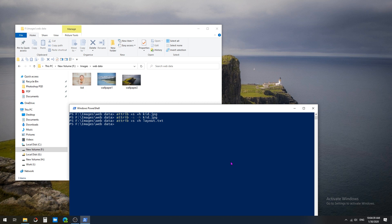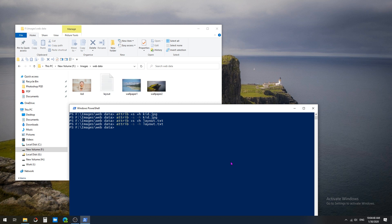To unhide the layout file, just enter the same command with attrib -s -h layout.txt and press Enter. This will automatically unhide the layout file in the web data folder.